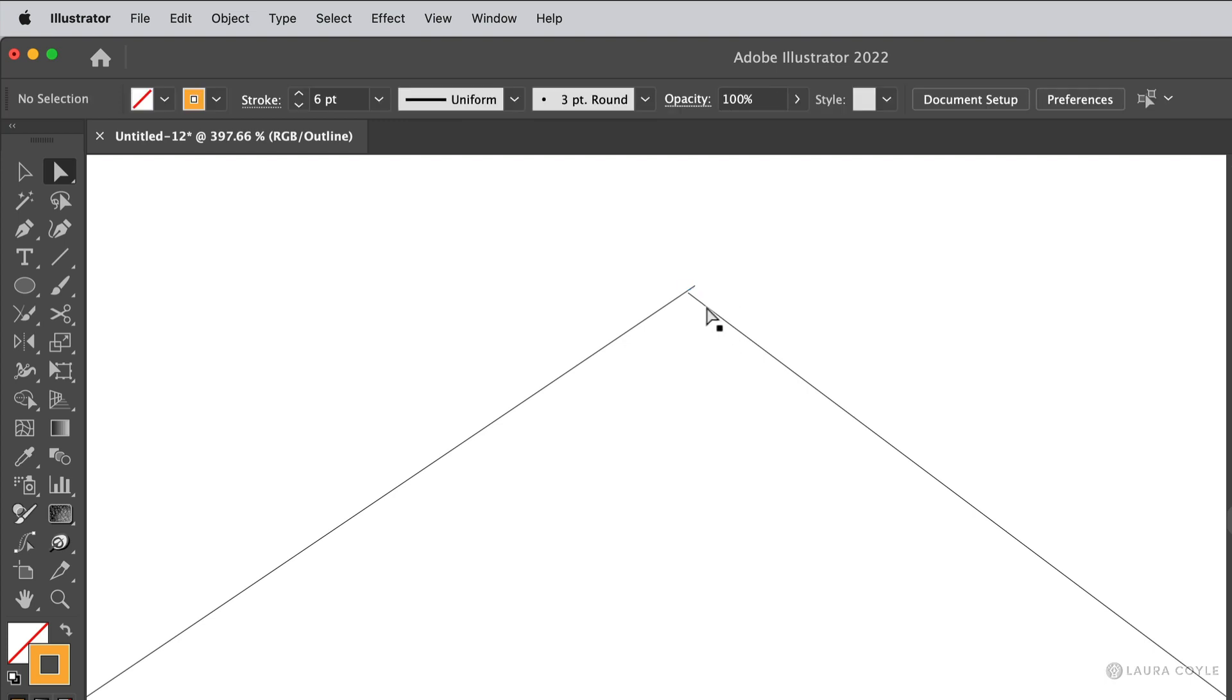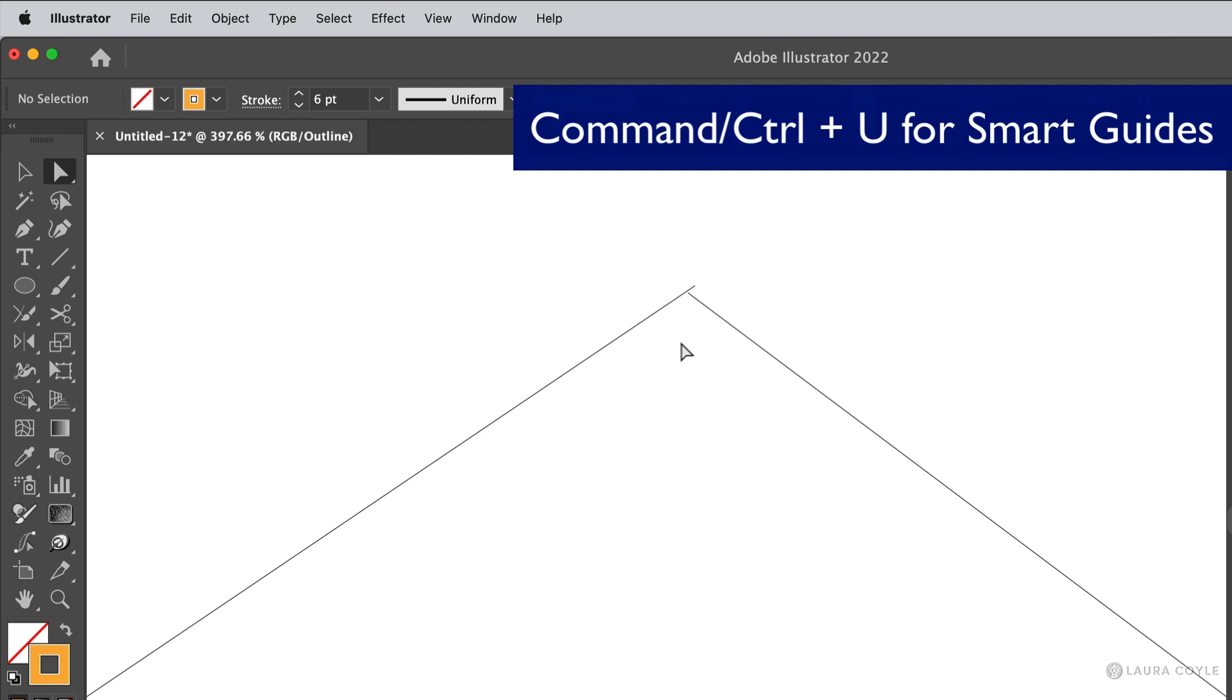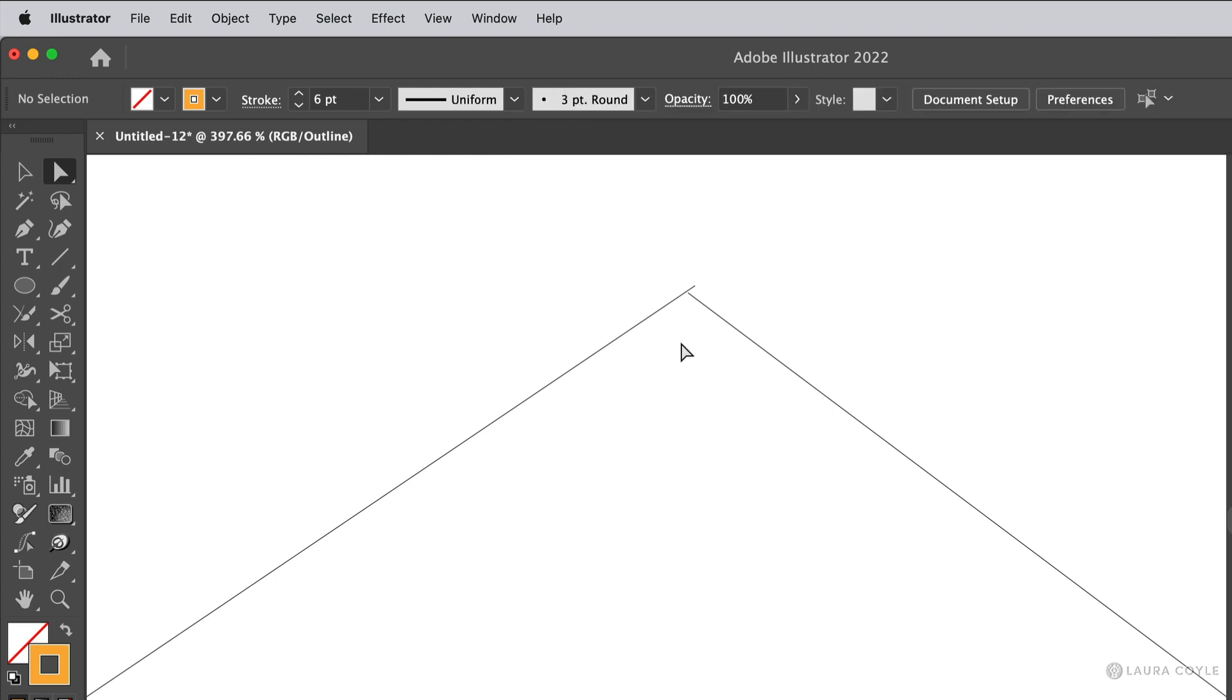So if I try to join them, Illustrator will put a tiny little line segment between those two points. So to align your points perfectly, it's really helpful to turn on Smart Guides, that's Command or Control U, or Snap to Point. I'm going to do this using the Properties panel.